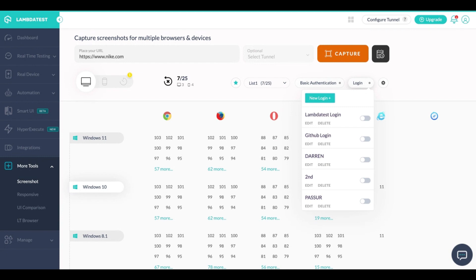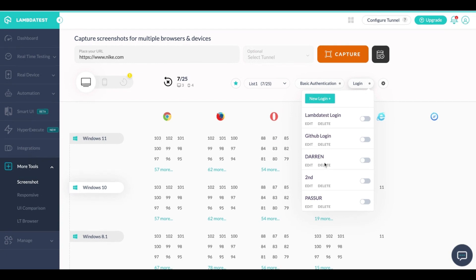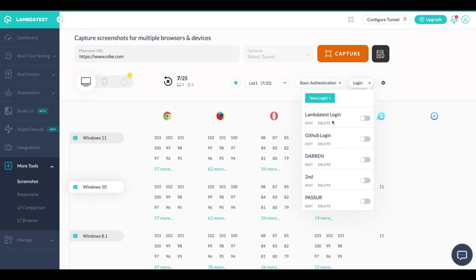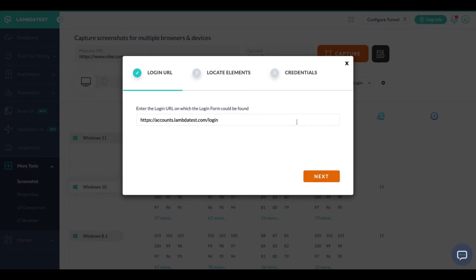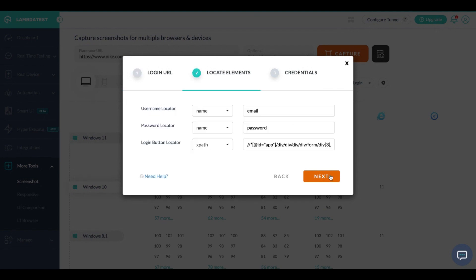LambdaTest allows by default for you to create five different login profiles. How you can create a login profile is I simply edit this one, so here in this case you need to enter in the URL of the login page. In the next page you need to enter in the locators of the elements, that is the email, the password as well as the button.